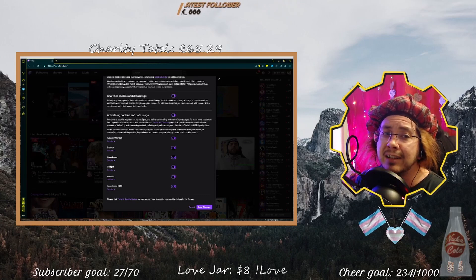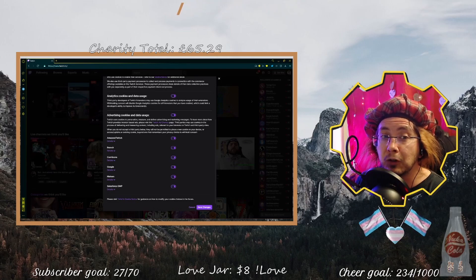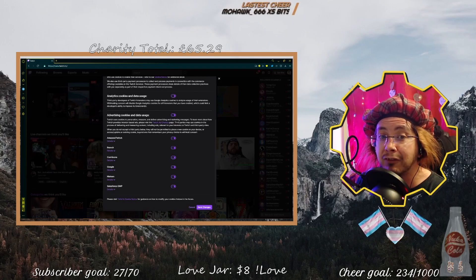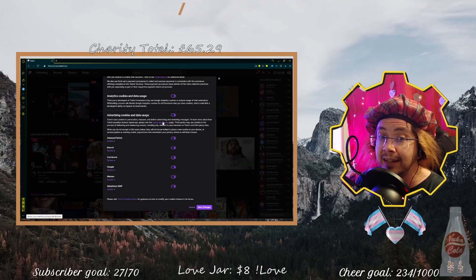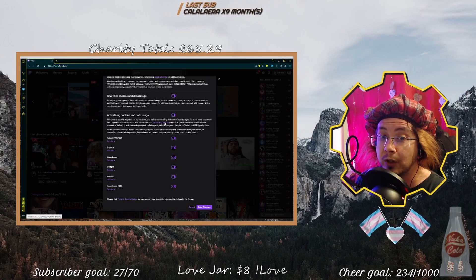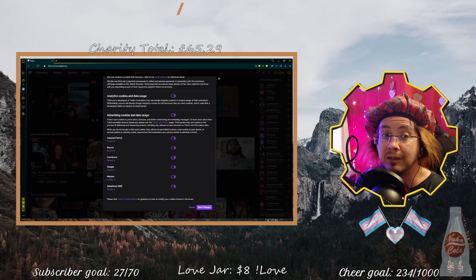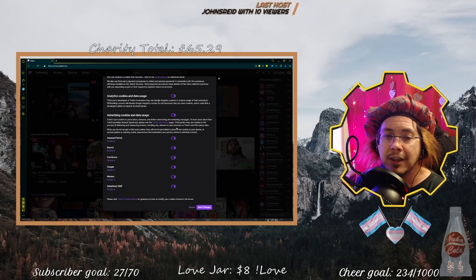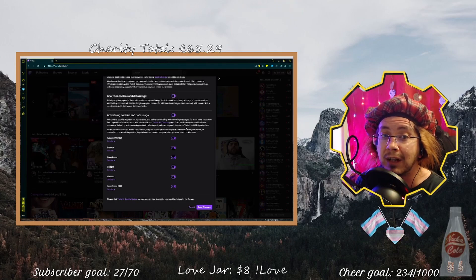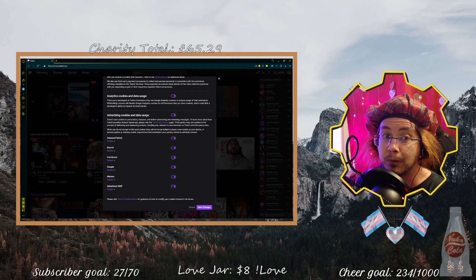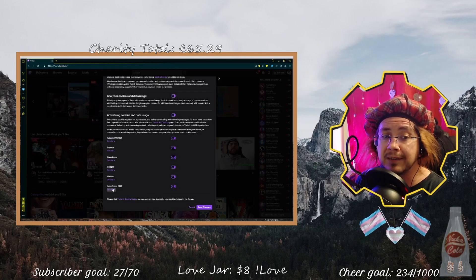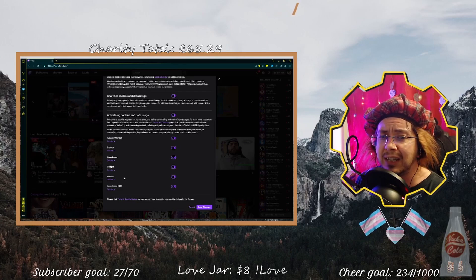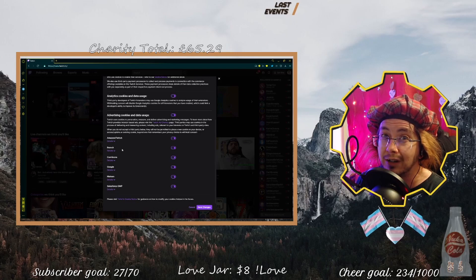There are also advertising cookies and data usage. Twitch uses cookies to personalize, measure, and deliver advertising and marketing messages. You can click the Twitch Ad Choices link to take you to the Ad Choices page to get more information on interest-based ads. Third parties may use cookies in the process of delivering and measuring content, including ads relevant to your interests on Twitch and third-party sites.